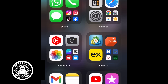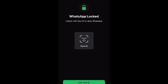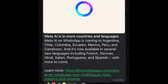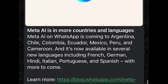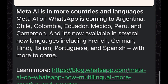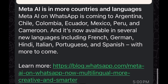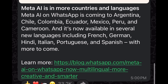After updating your account — well, guess what, WhatsApp just announced that, as you guys can see on my screen right now, Meta AI is in more countries and languages. Meta AI is now available in Argentina, Chile, Colombia, Ecuador, Mexico, Peru, and Cameroon, and it's also available in several new languages. This is actually awesome.